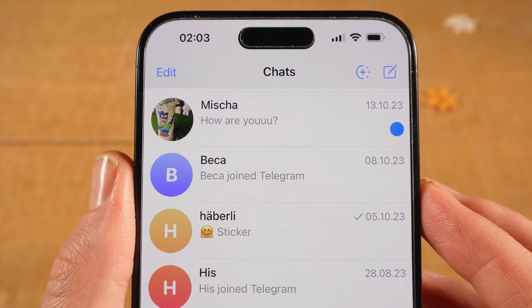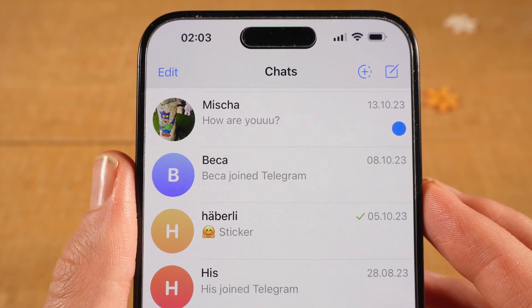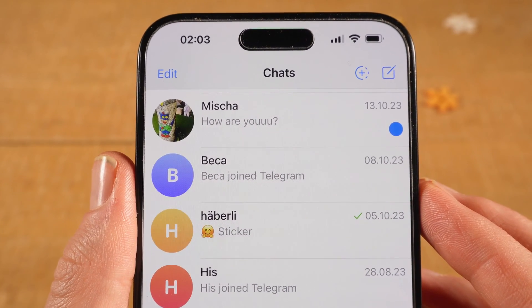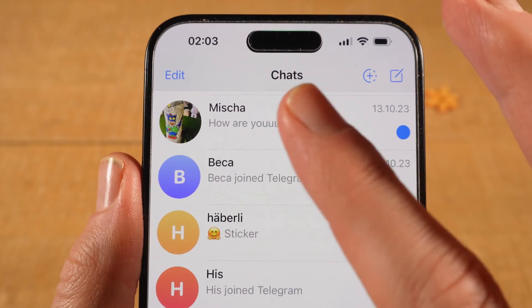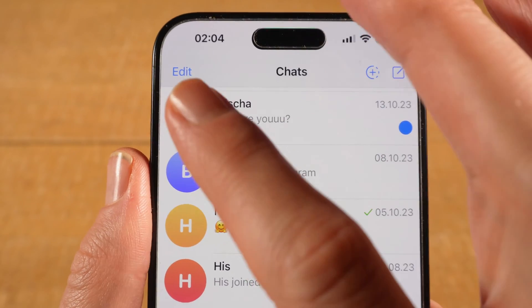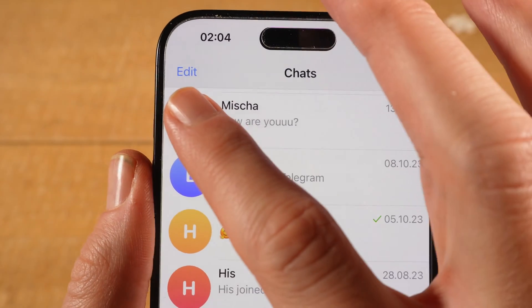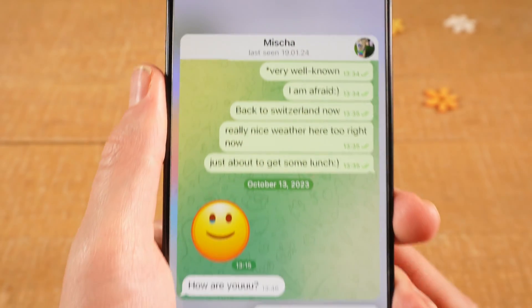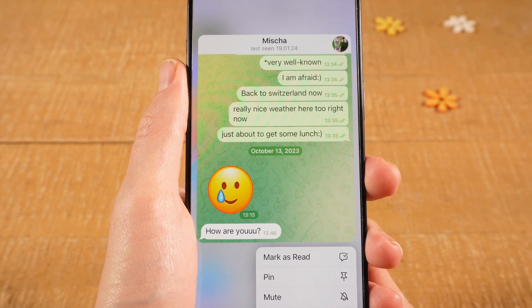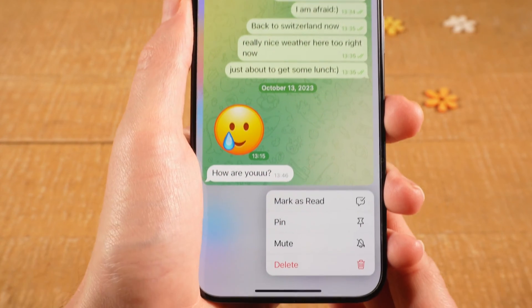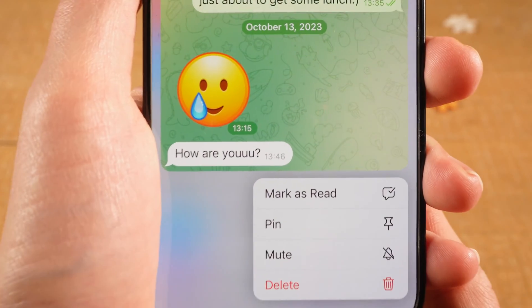Now to avoid that, there's a really nice trick you can use. Instead of tapping right here, what you would do is long tap on the profile picture, and this will open up the chat in some sort of preview mode. You can then indeed read the new message without it being marked as seen.